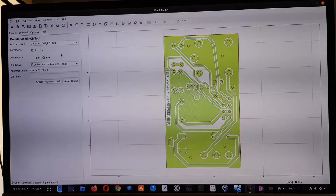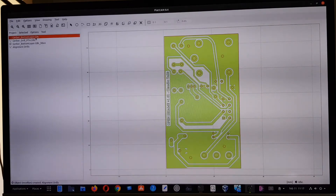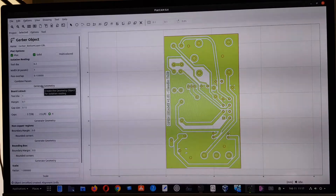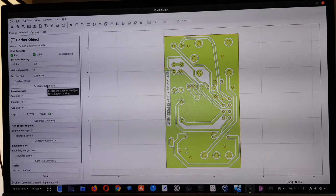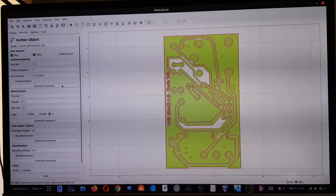For the isolation routing, we select the mirrored bottom layer and generate the geometry using the same parameters we set before — the same values — to generate the geometry for the mirrored circuit.